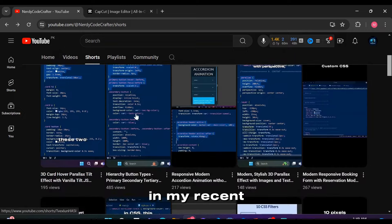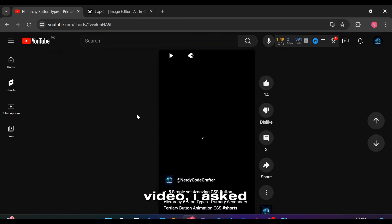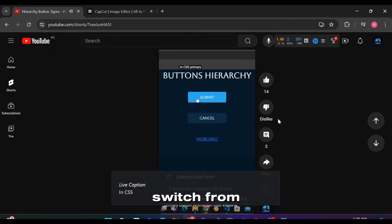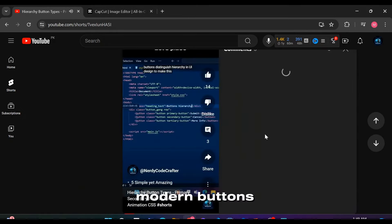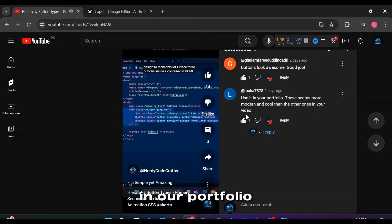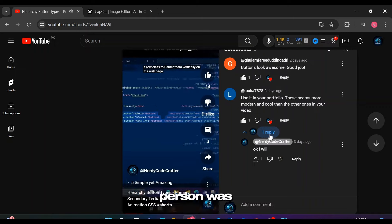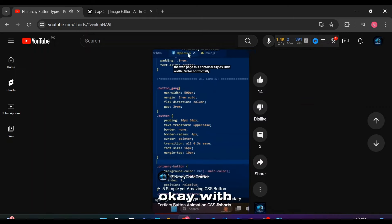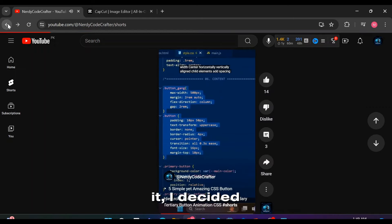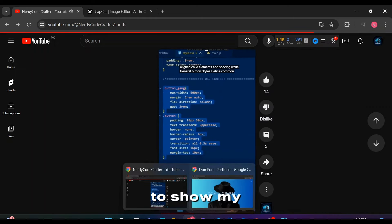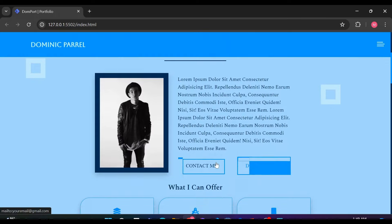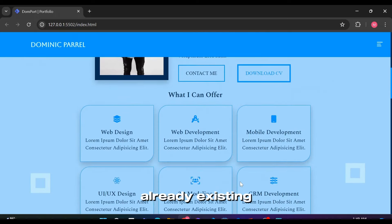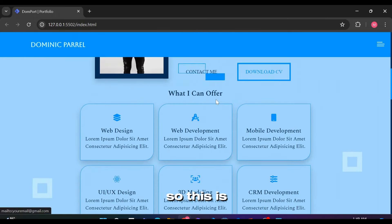In my recent video, I asked people if they want to switch from old-fashioned buttons to modern buttons in our portfolio. Since one person was okay with it, I decided to show my struggle with incorporating these new buttons into already existing code.